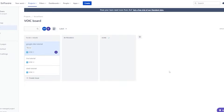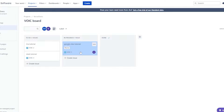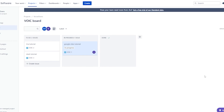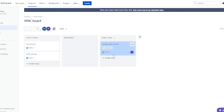Once a label is set, if someone wants to take this task they simply click 'Assign to me,' then move it to 'In Progress' and change the status label to 'In Progress.' Once it's completed they can move it to 'Done.' That's how you do it — pretty simple and easy.